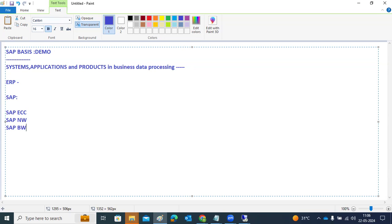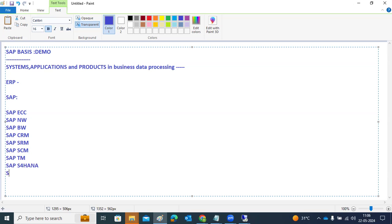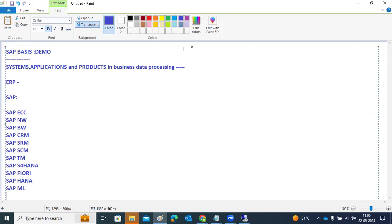There are many SAP business suite applications: SAP BW, SAP CRM, SAP SRM, SAP SEM, SAP TM (Transportation Management), SAP S/4 HANA, SAP Fiori, SAP HANA Database, and SAP MI, among others. There are a number of SAP-related products in the market.